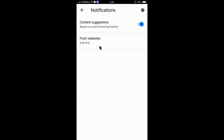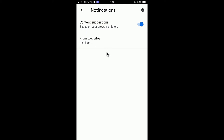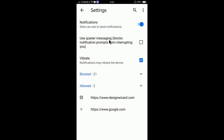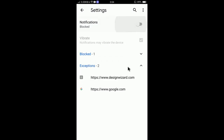You can see the notifications options. Select 'From Websites.' If you would like to stop content suggestion notifications, you can simply turn that off. To turn off notifications from websites, tap on 'From Websites' and simply turn it off — if you turn it off, notifications will not be sent to you.